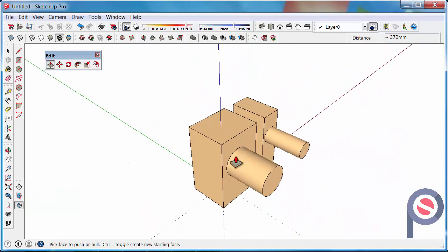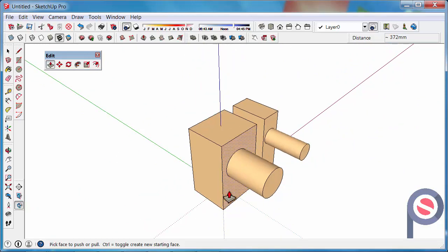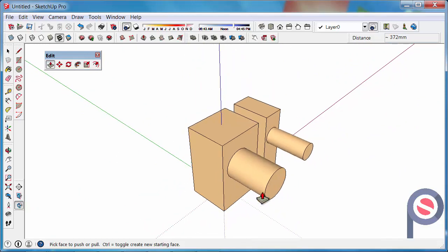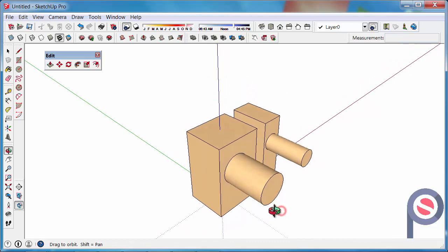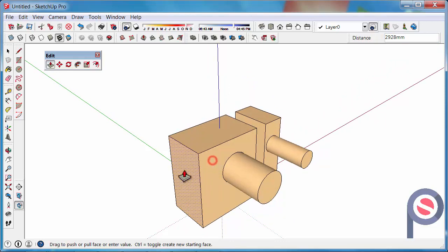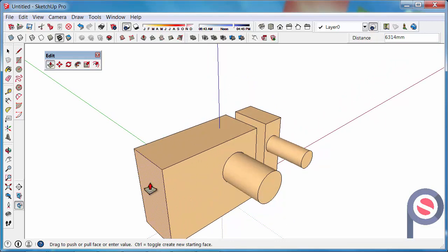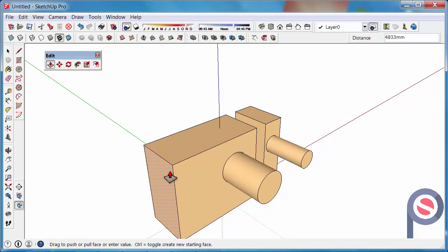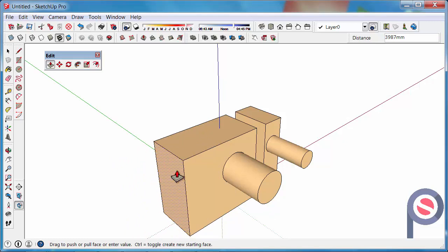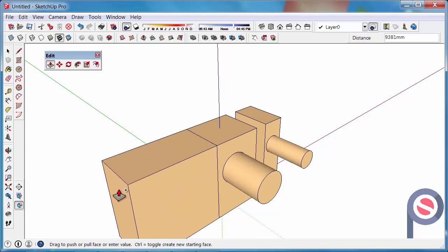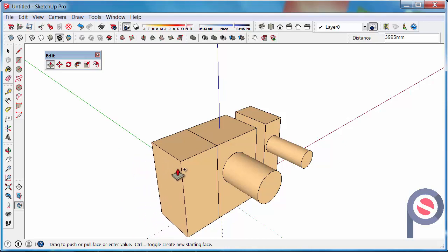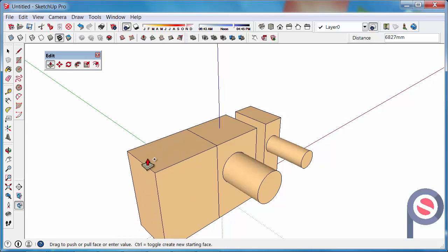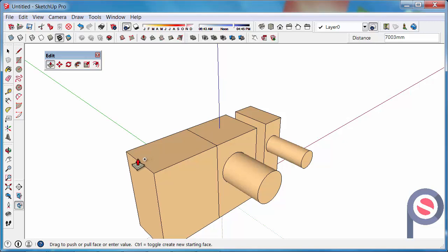The other little thing you can do with the push-pull tool is if, let's say we want to leave a line behind or break the surface, what I can do is click on that surface, see how it's pulling the whole, the larger cube across. If you press CTRL just once then it will leave the line behind and then it virtually just leaves the surface behind.